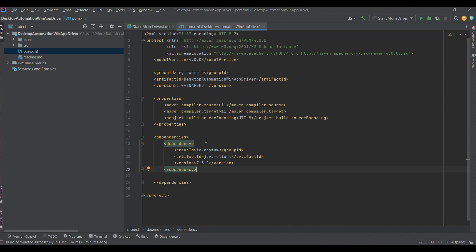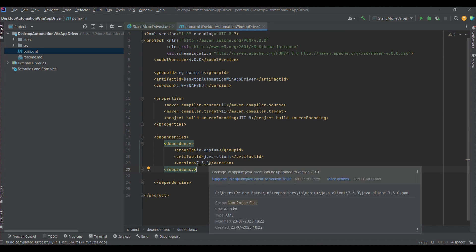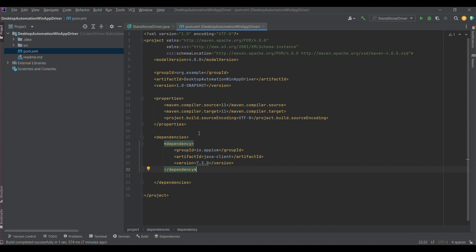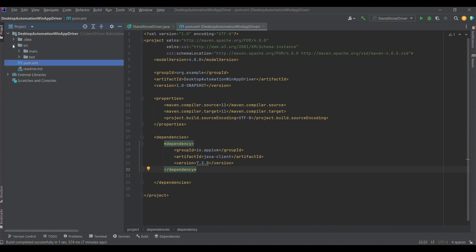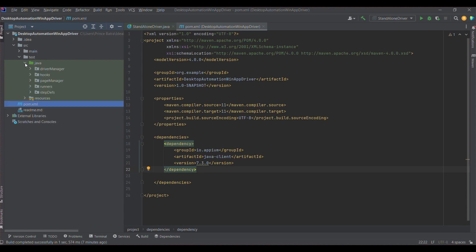In order to interact with desktop applications using WinAppDriver, we need only one dependency, which is the Appium Java client. I am going to use version 7.3.0, which is a Selenium 3 based dependency, so please use this one. For Selenium 4 based WinAppDriver interaction for desktop applications, I will be covering that in later sessions. I will provide this dependency in the description section.